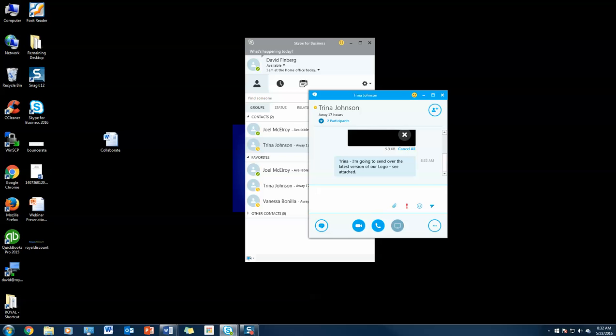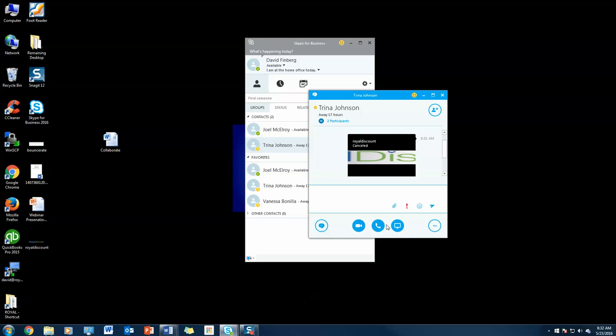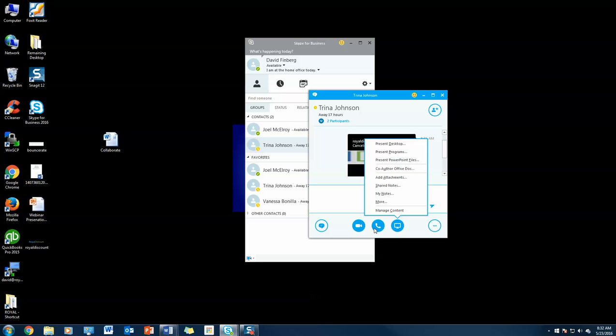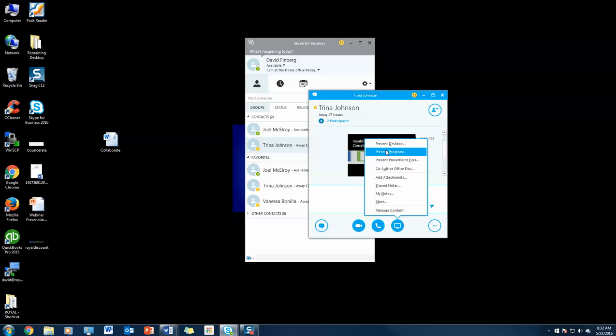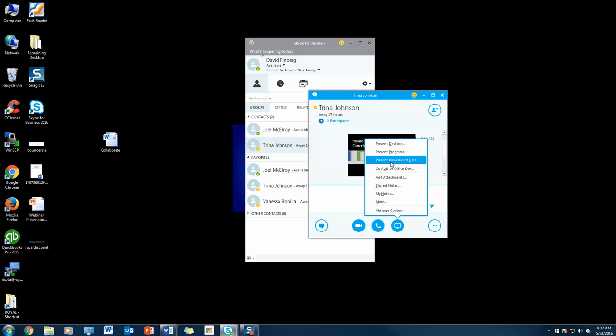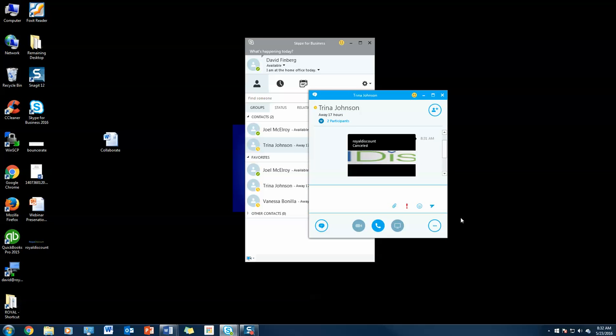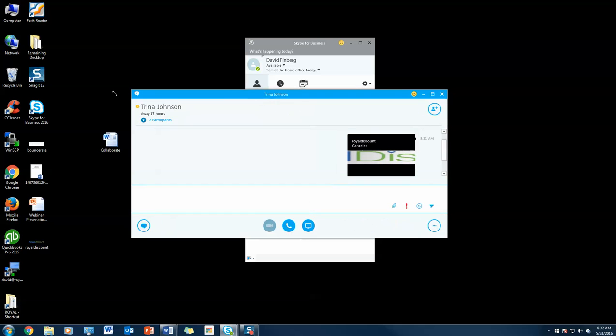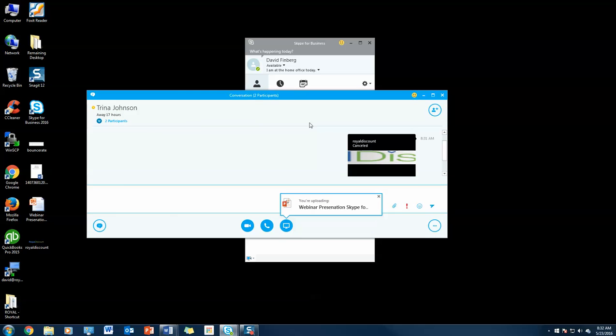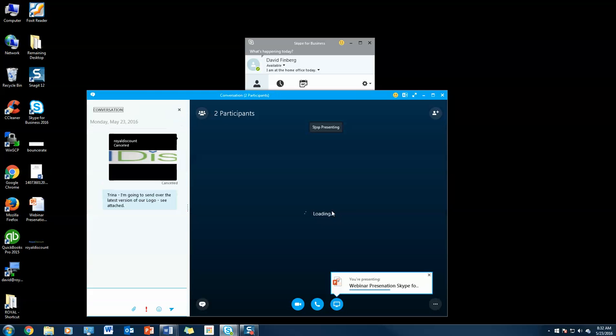The last thing I'm going to show you is how to hold a virtual meeting with Skype for Business. This is really cool. In theory, I could present to Trina if I'd like, but in this case, I'm going to present a PowerPoint file. I could present my desktop, I could present a program like Word, or I could co-author an Office document, which we'll get into in our SharePoint webinar. But for now, I'm just going to present this PowerPoint. When I select the PowerPoint, I hit open, and that uploads my PowerPoint.